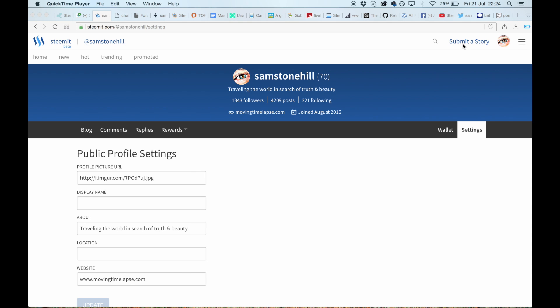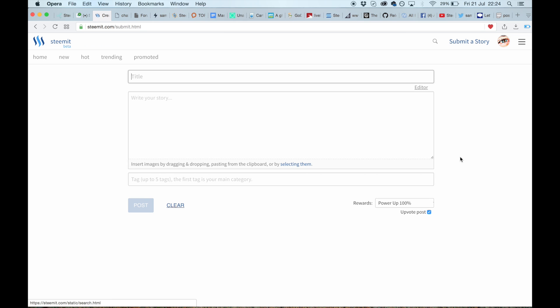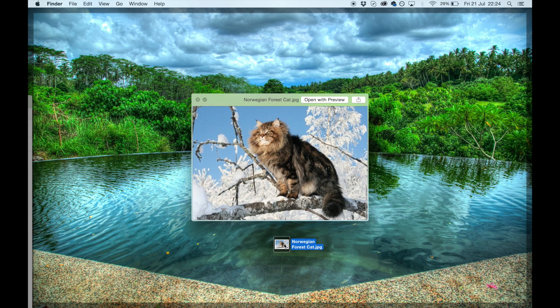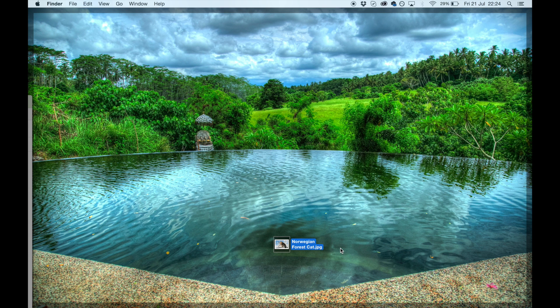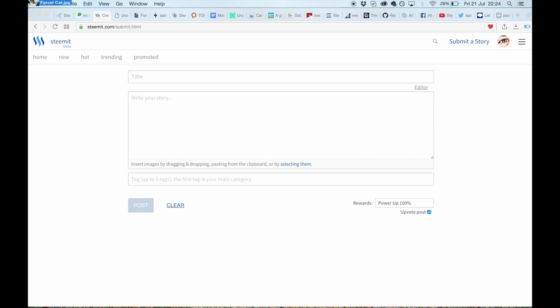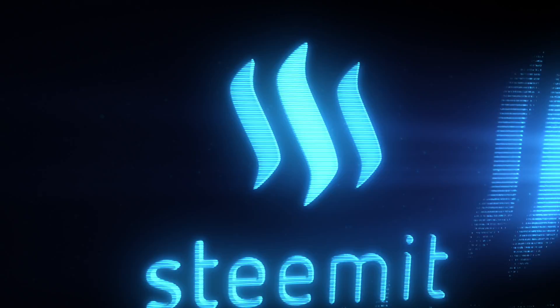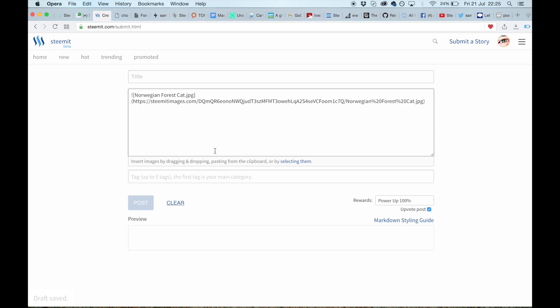Find the image that you want—in this case we're going to use a Norwegian forest cat. Drop that into your write your story box right there. Okay, so that's what's just been uploaded.